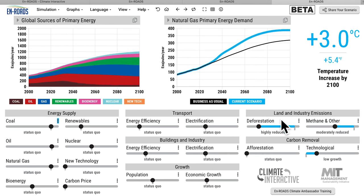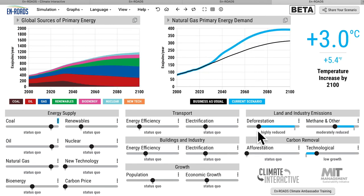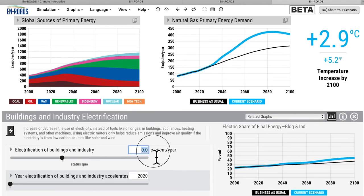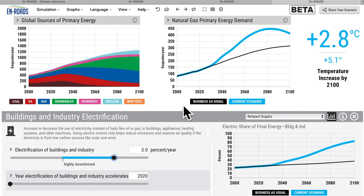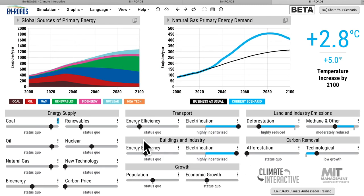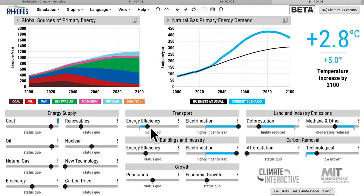We get more natural gas — not less — in a world taking action on climate in a different way. You could accentuate it even more. What if there were action in electrification? If we maximized electrification in transport — advanced electrification in buildings and industry at 3 percent a year — we get down to 2.8 degrees.